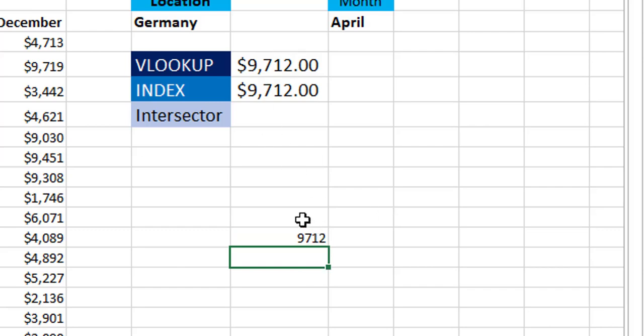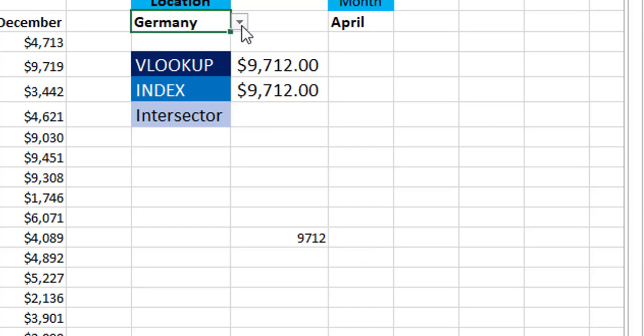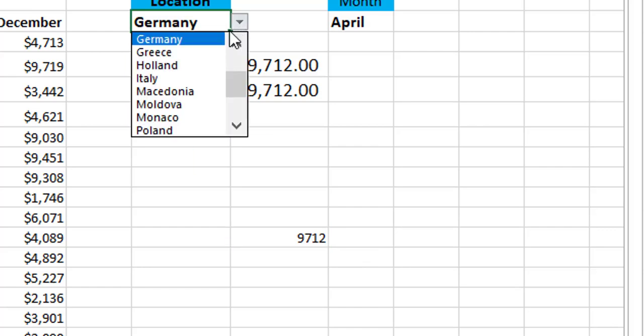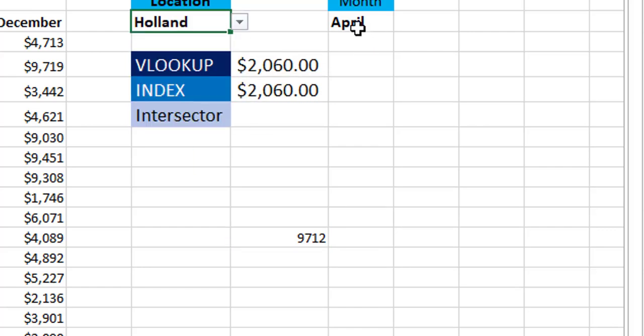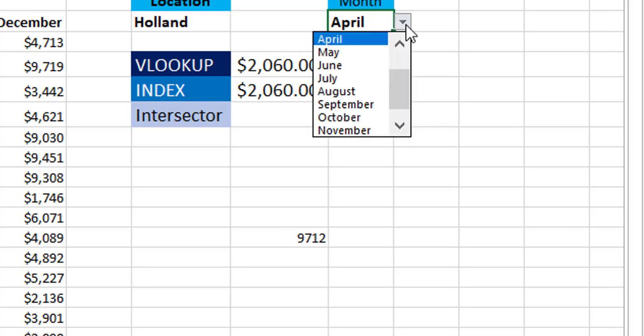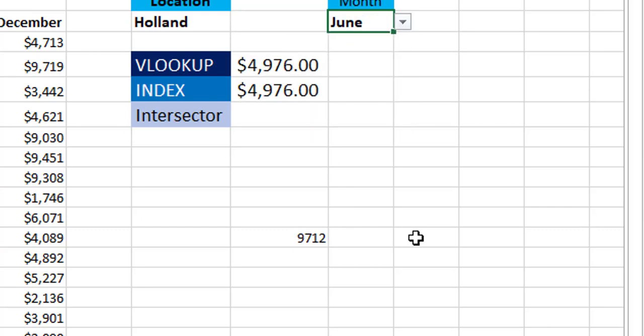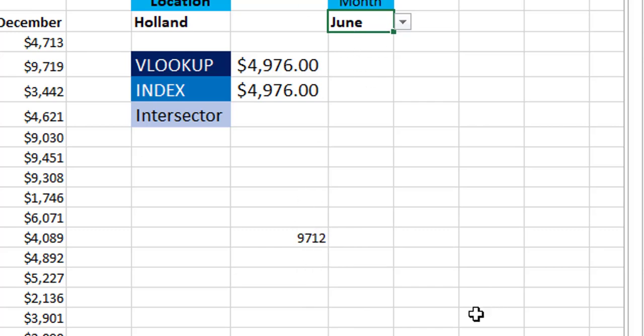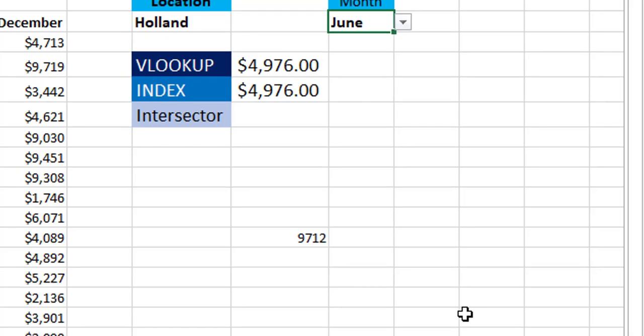But the issue is it's not dynamic. So if I change Germany to another country, let's say Holland, or if I change the month from April to June, it's not dynamic. We need to create a dynamic Intersect Operator that responds to the changes in these two drop lists.